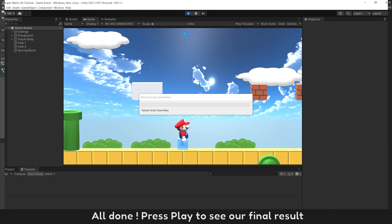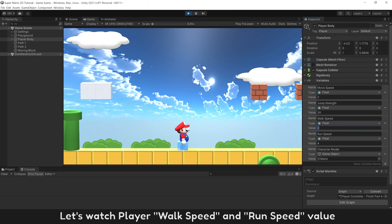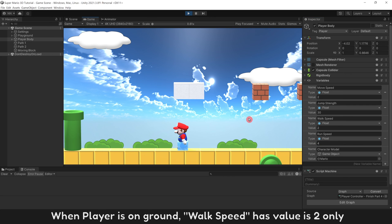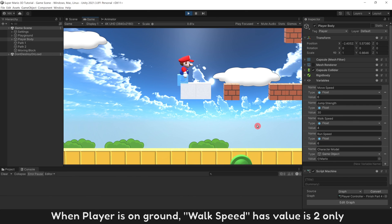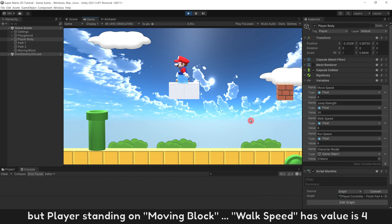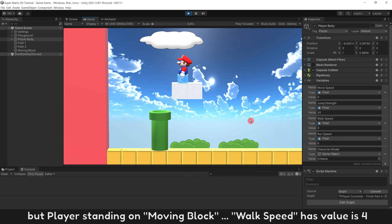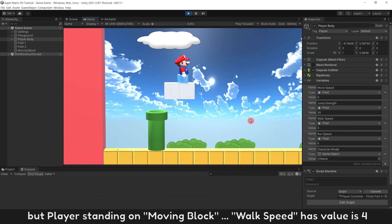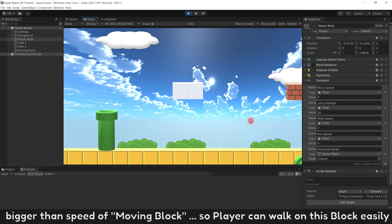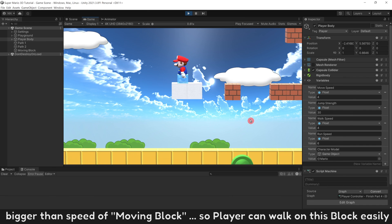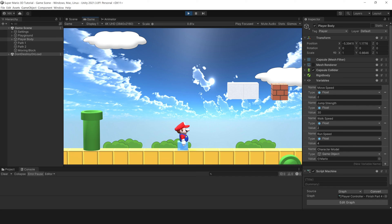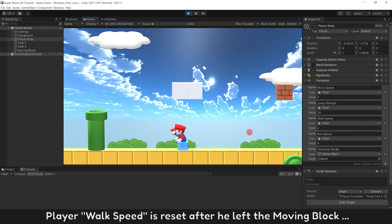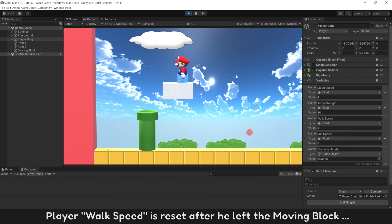All done, press play to see our final result. Let's watch player walk speed and run speed value. When player is on ground, walk speed has value as 2 only. But player standing on moving block, walk speed has value as 4, bigger than speed of moving block. So player can walk on this block easily. Player walk speed is reset after he left the moving block.